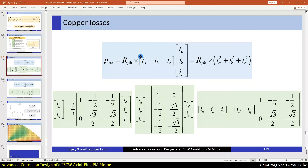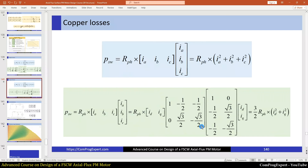This is actually the product of two vectors — a column vector of ia, ib, ic and its transpose. We know that id and iq is equal to this matrix product; this is the transformation matrix, and here we have the reverse transformation, which is the transpose of this equation. So if instead of these two vectors we use the d-q vectors, we can write this equation, and finally we will have the equivalent expression in the d-q reference frame.